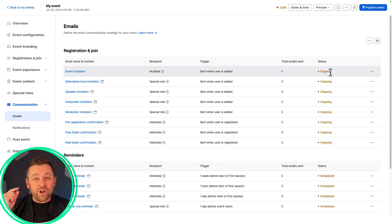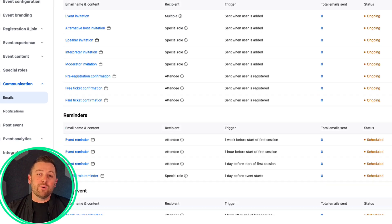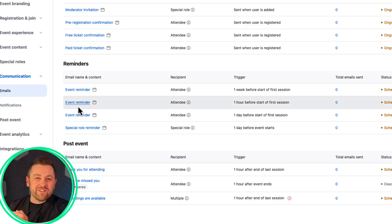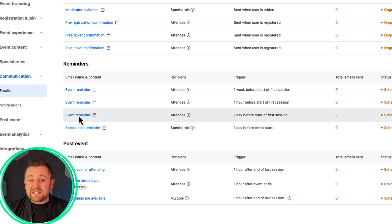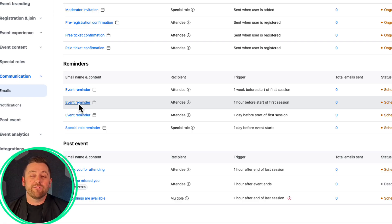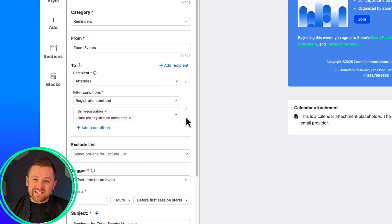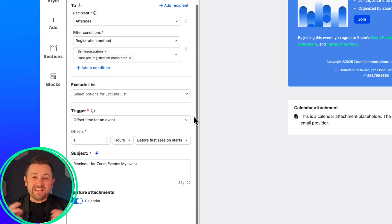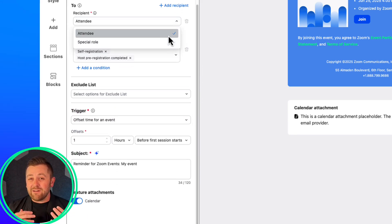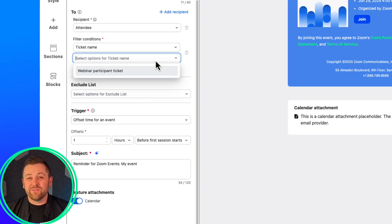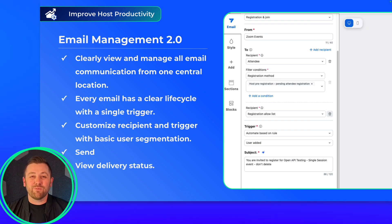We've also moved to a clearer one-trigger-equals-one-template mode to help you deliver clear and accurate messages. For example, reminder emails used to send the same template three different times. Now each reminder is a separate email template that can be customized however you want. We've also introduced some basic user segmentation with conditions, filters, and segments, making it easier to get the right message to the right people. This is a very exciting step forward for Email Builder, and more functionality will be coming later this year. Go check it out and explore that today.